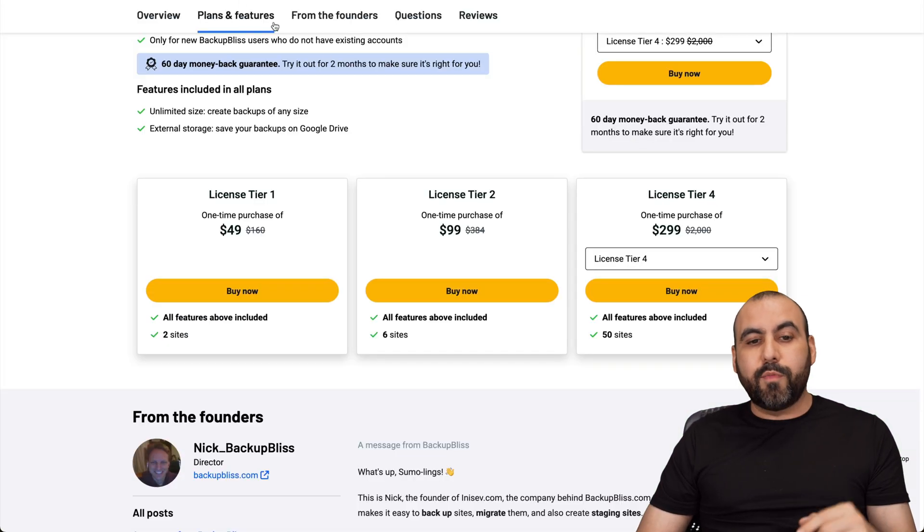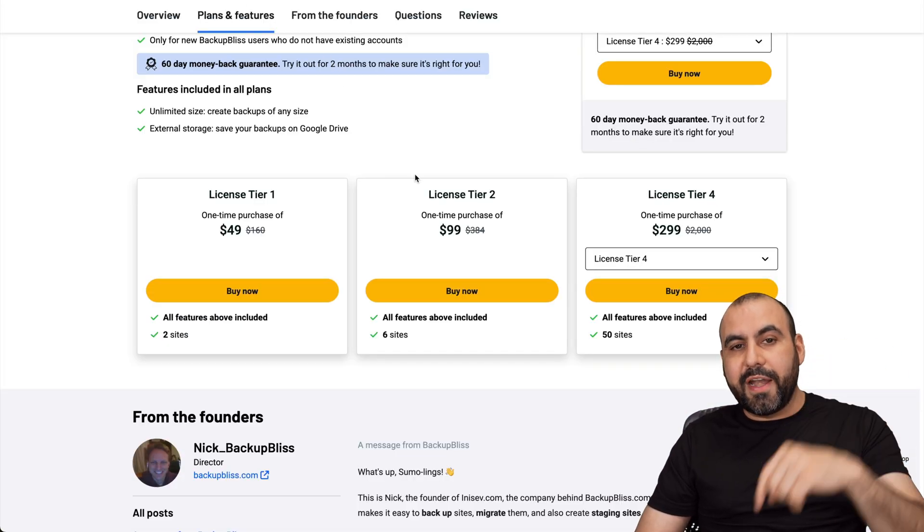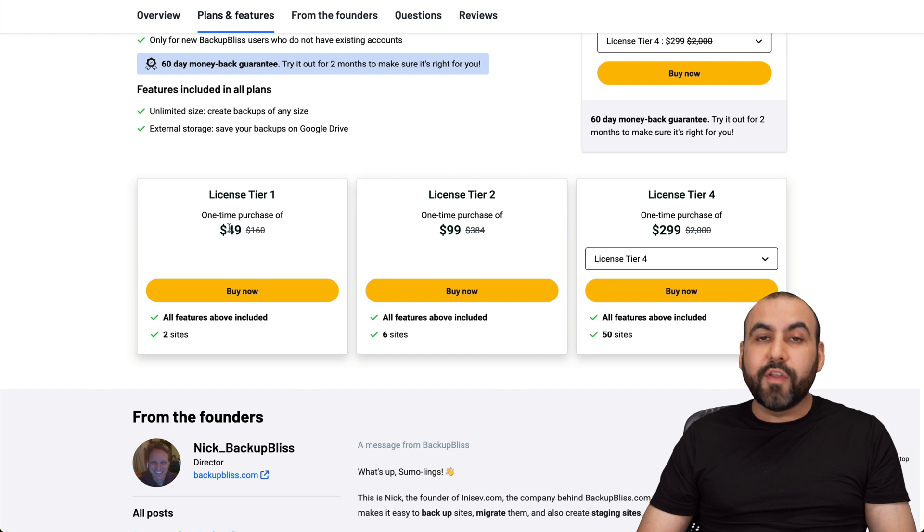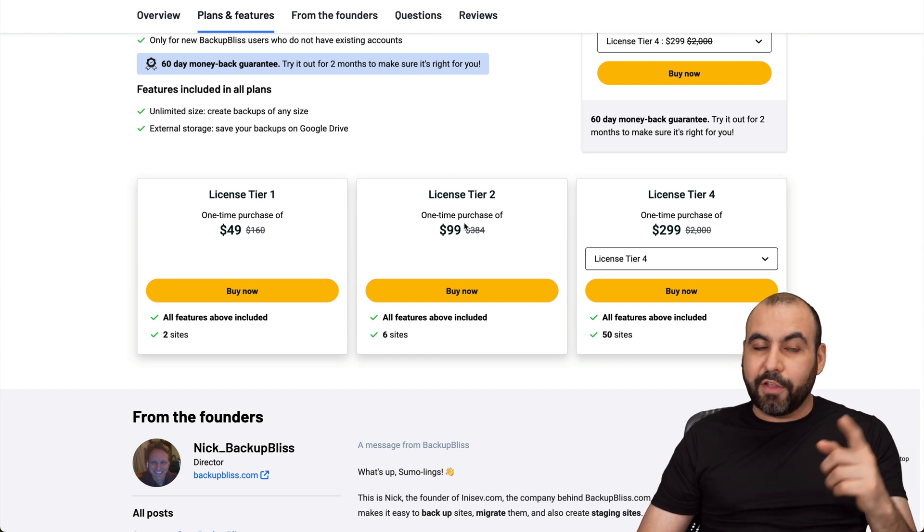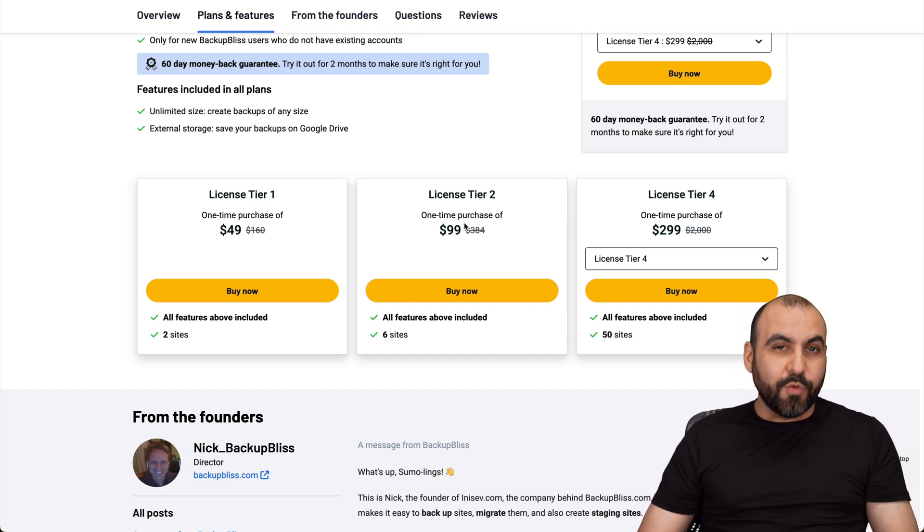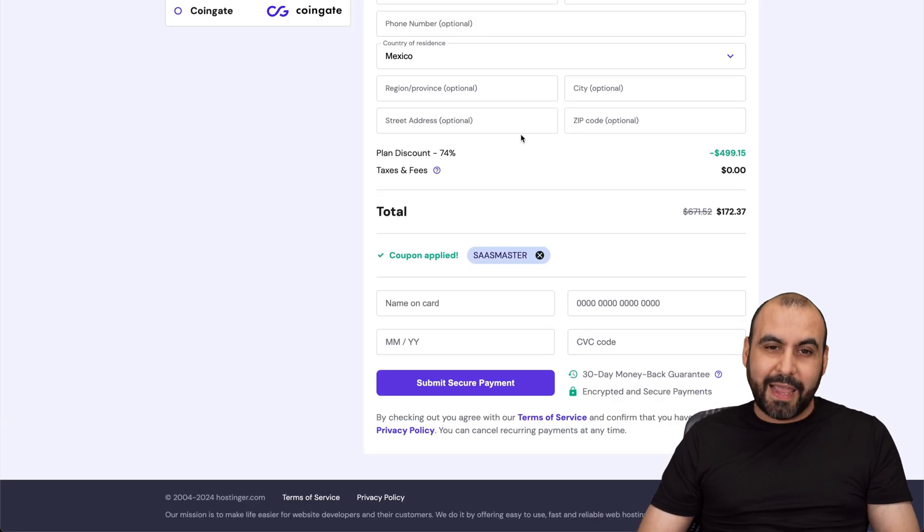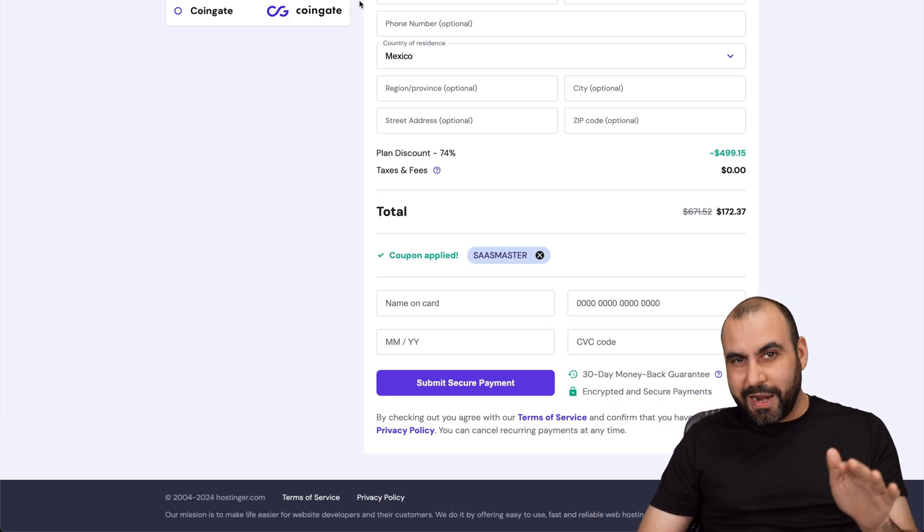And if you want to grab it, remember the link we provided in the description for the lifetime deal. And don't forget to check out the sponsor if you want to grab a shared hosting plan. And that's a wrap.